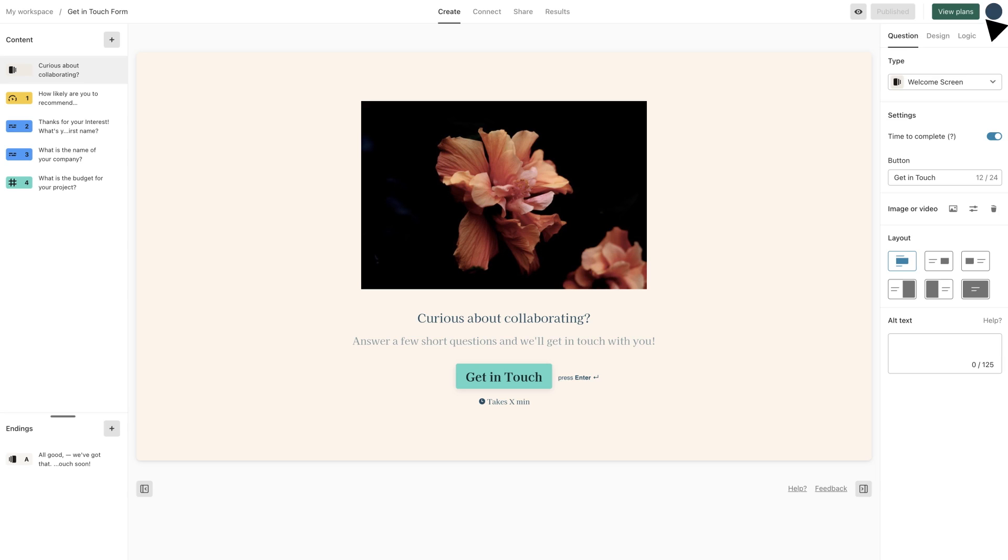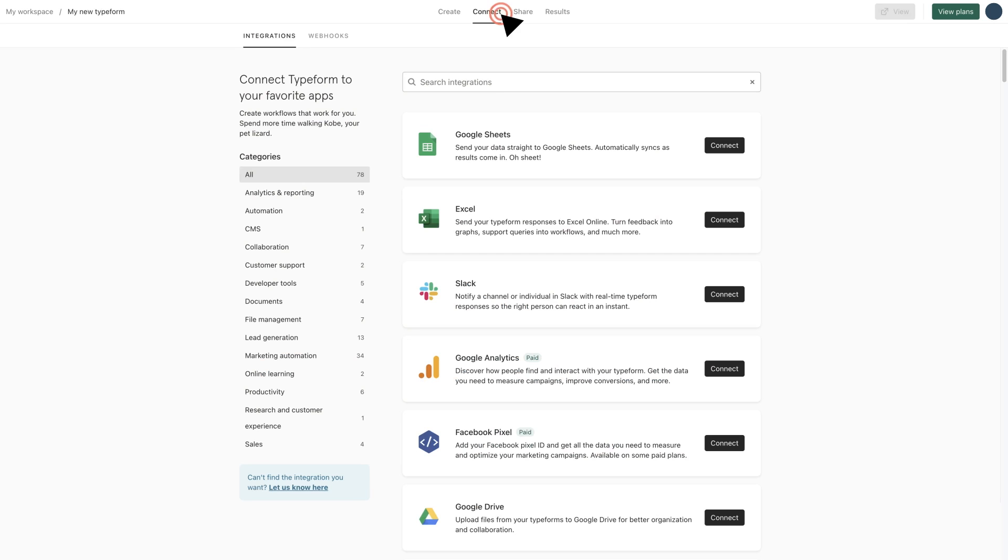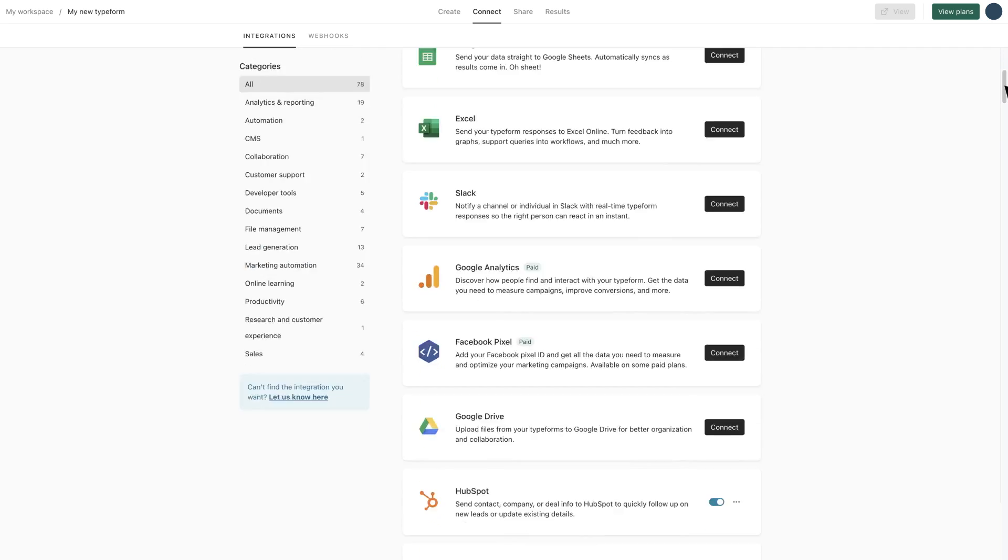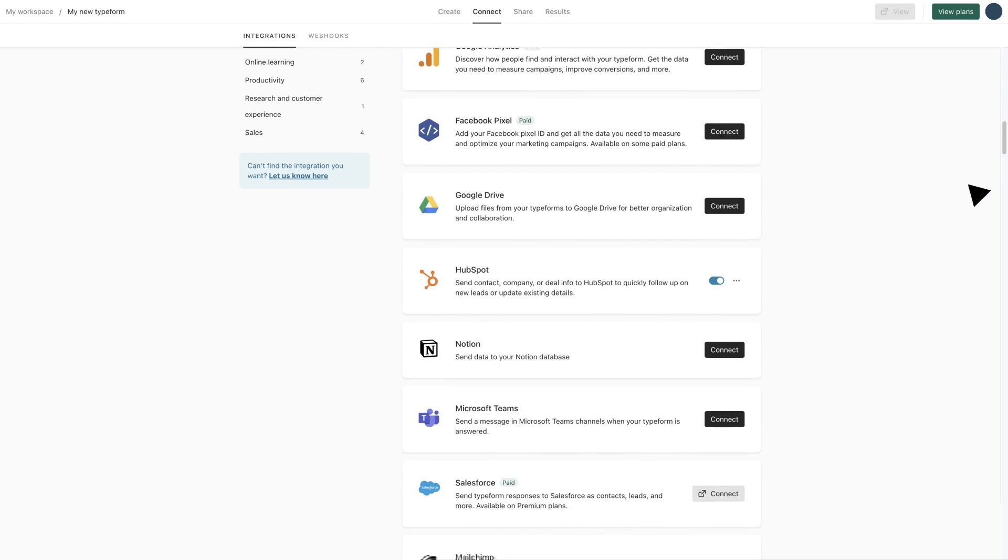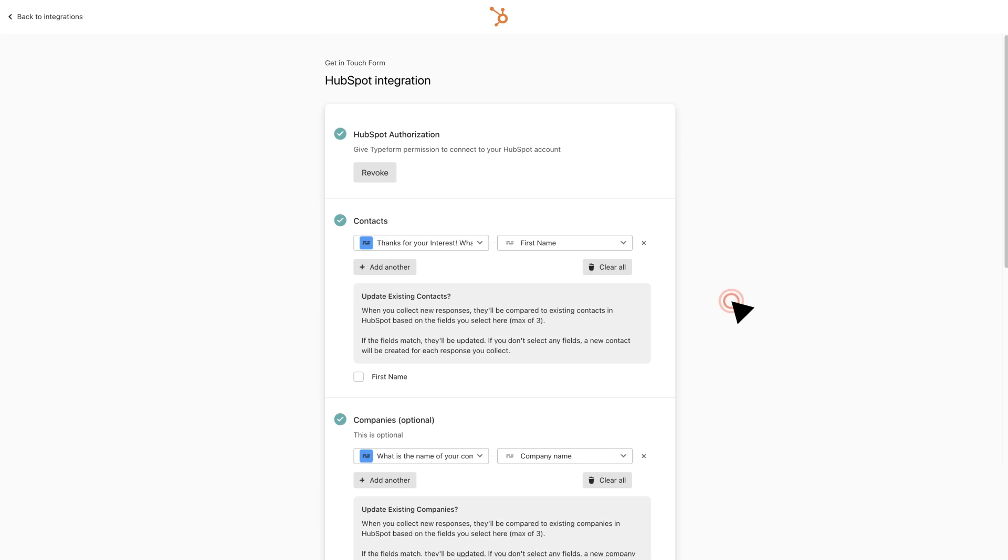When adding a new question to your form you can easily update what's syncing to HubSpot. Visit your connect tab, search for HubSpot, and edit your configuration.